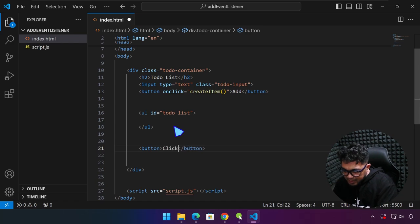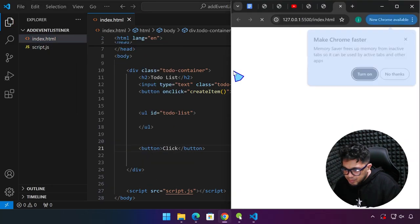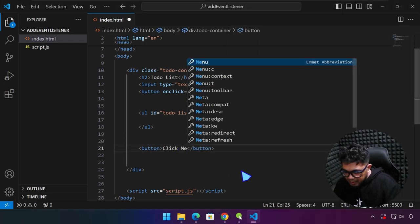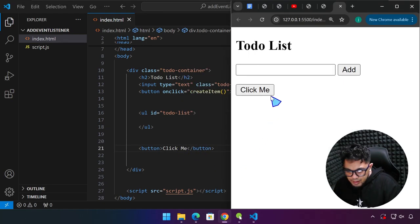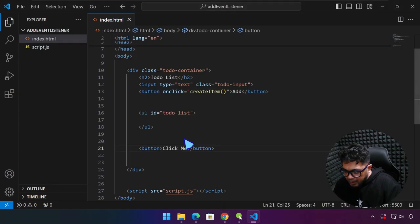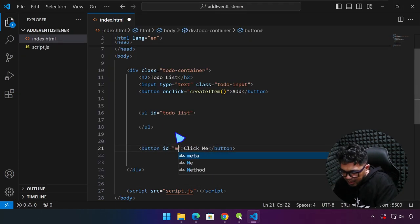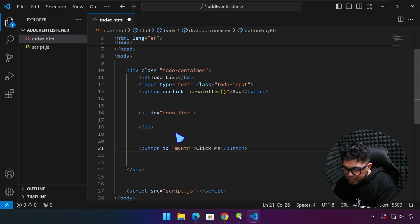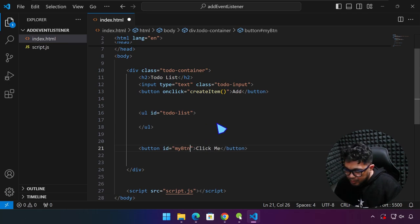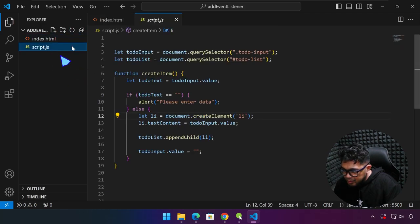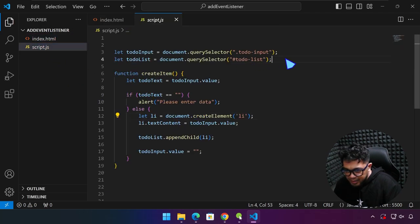We have a button, and I'll type 'Click me'. Right-click and open with live server. Now we have this button — 'Click me'. Then we can add an ID attribute. I'm just going to name this 'myBTN'. You can name this whatever you want. So I'll name it 'myBTN', and I can go to myscript.js.